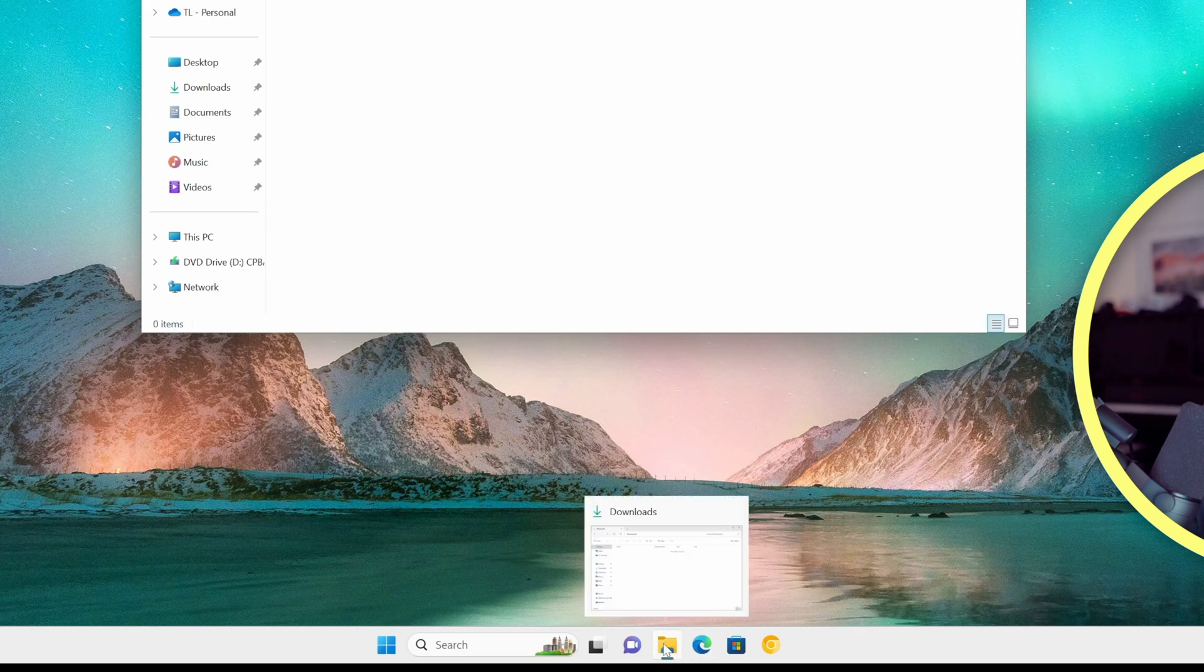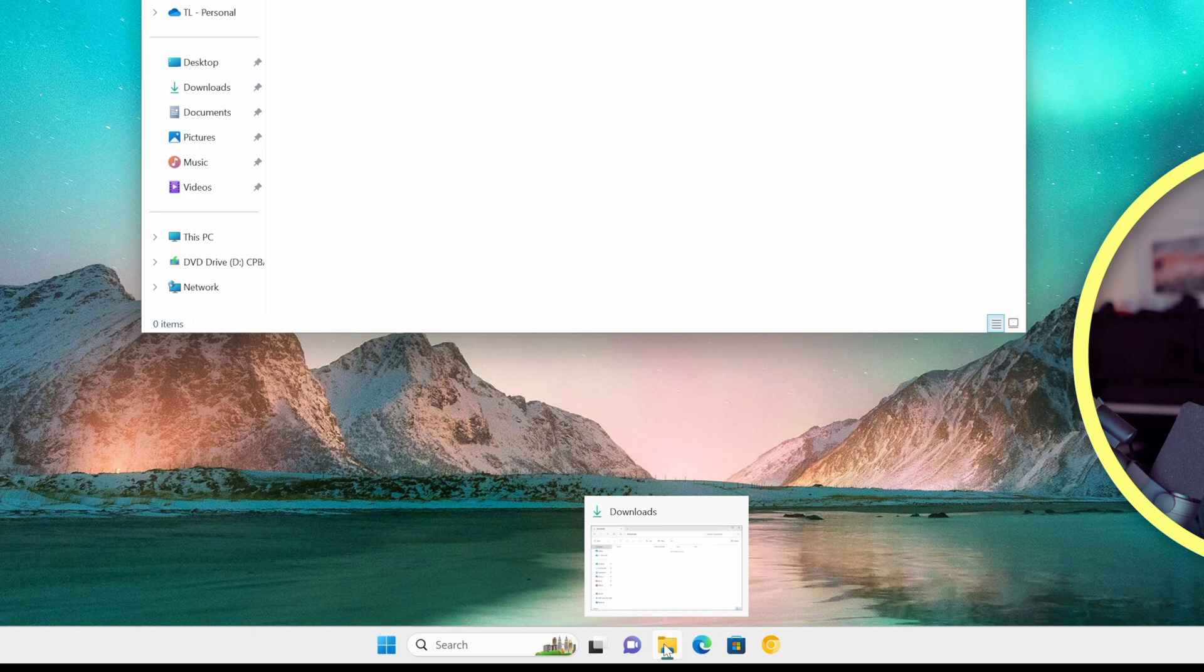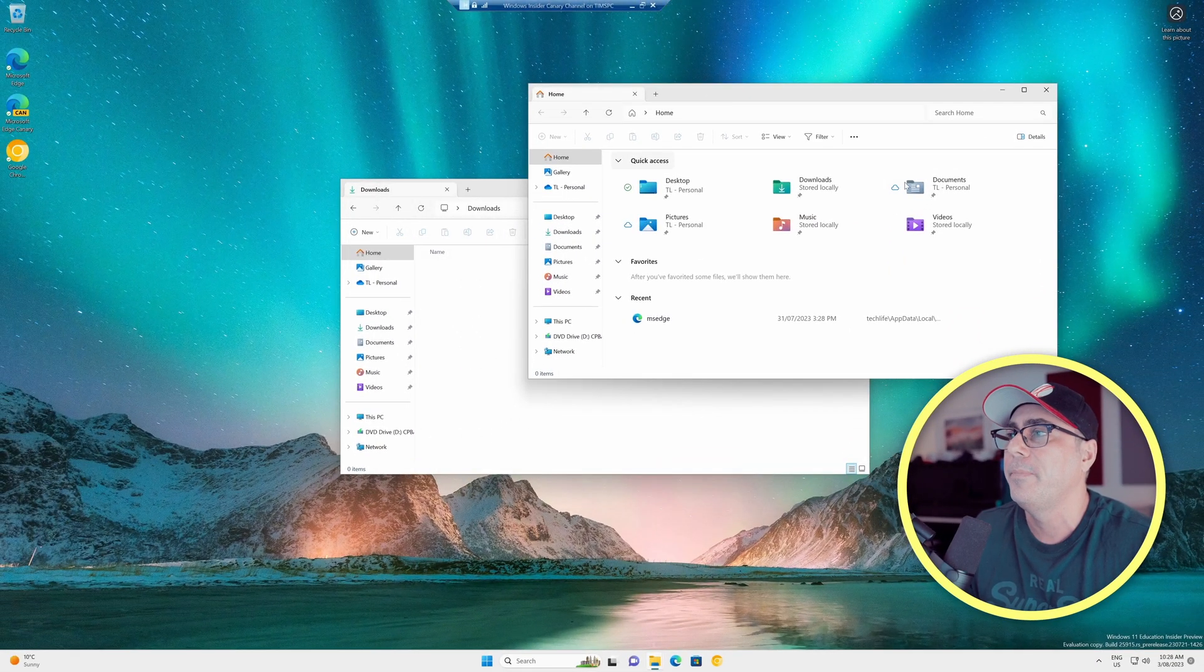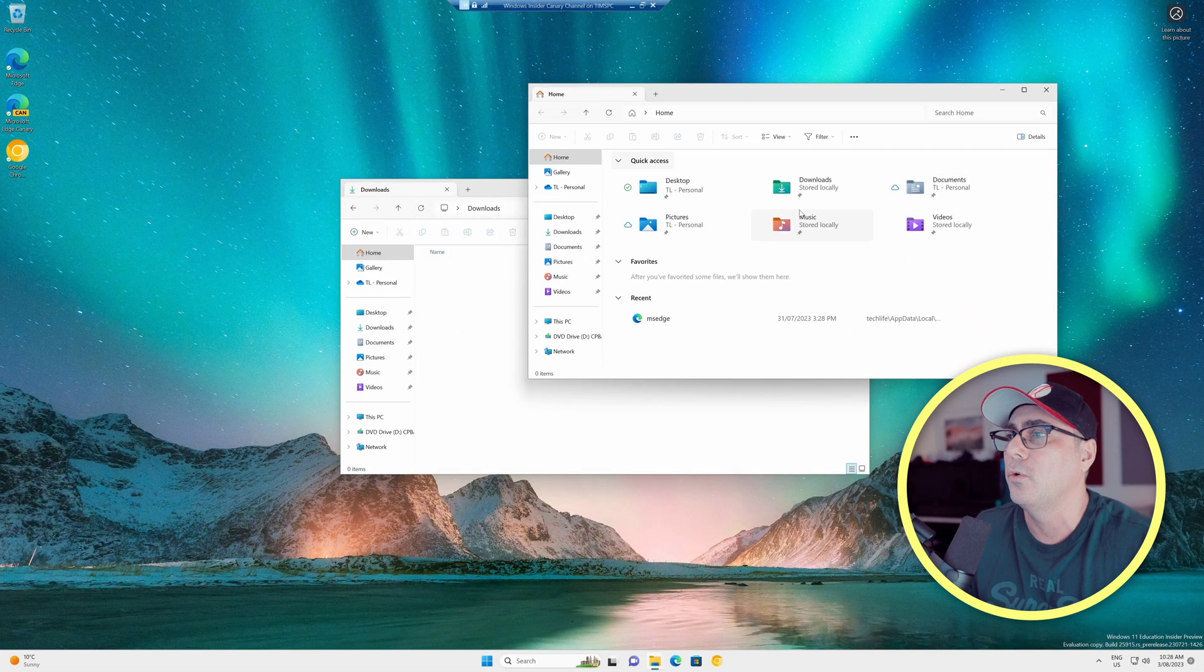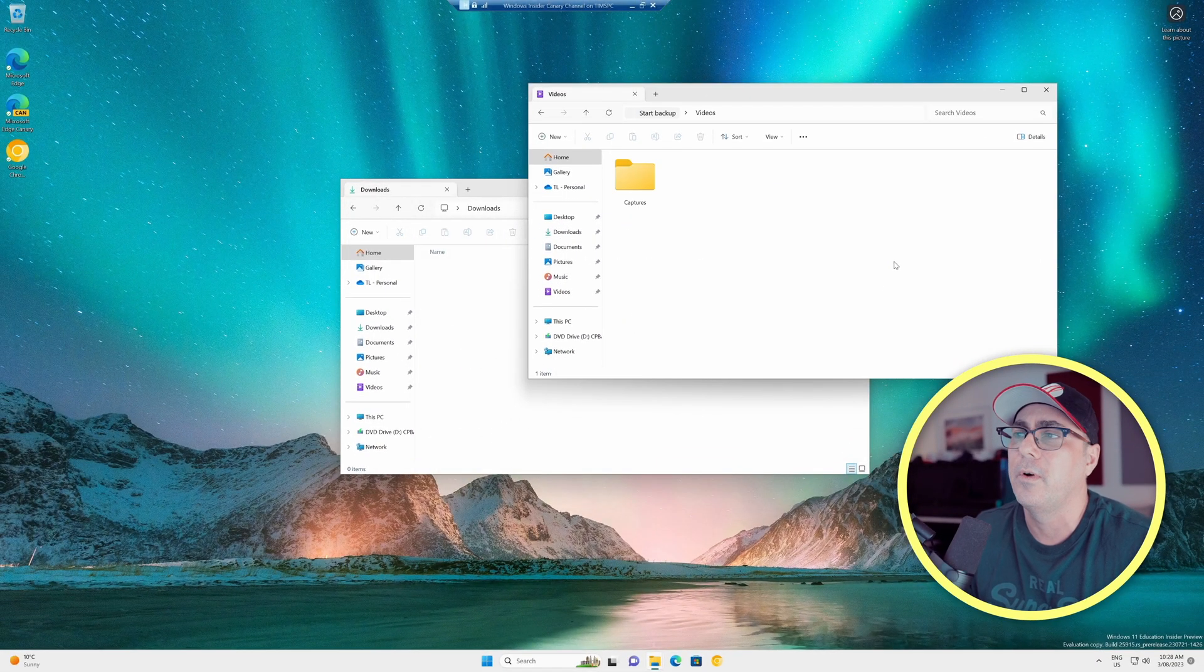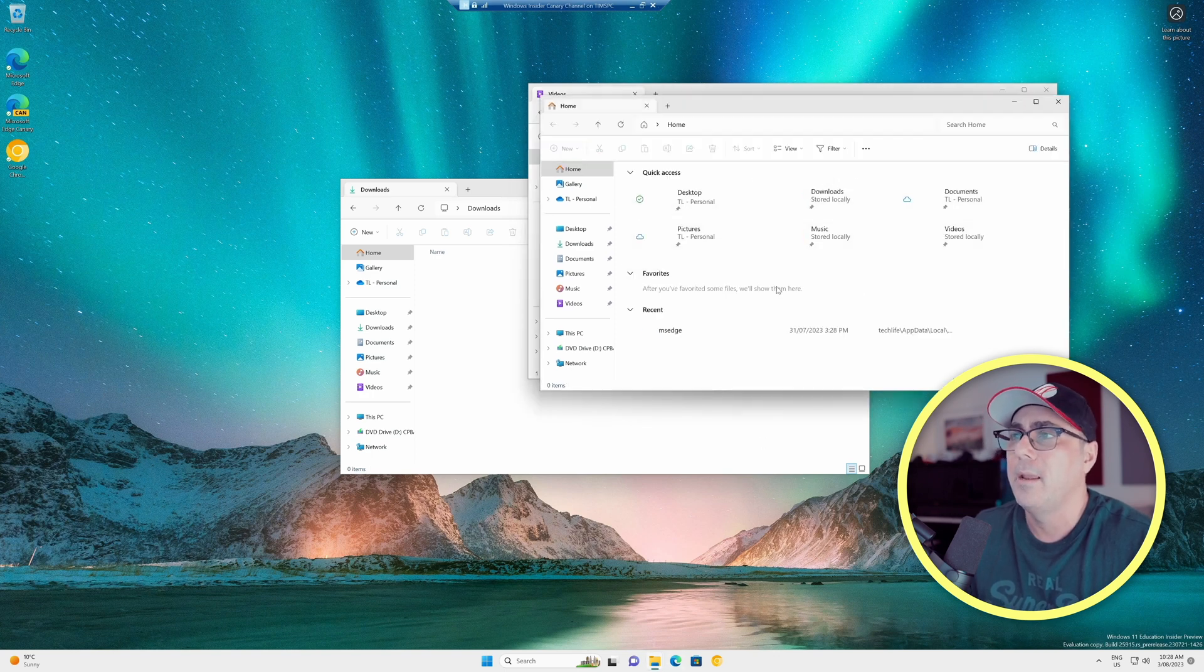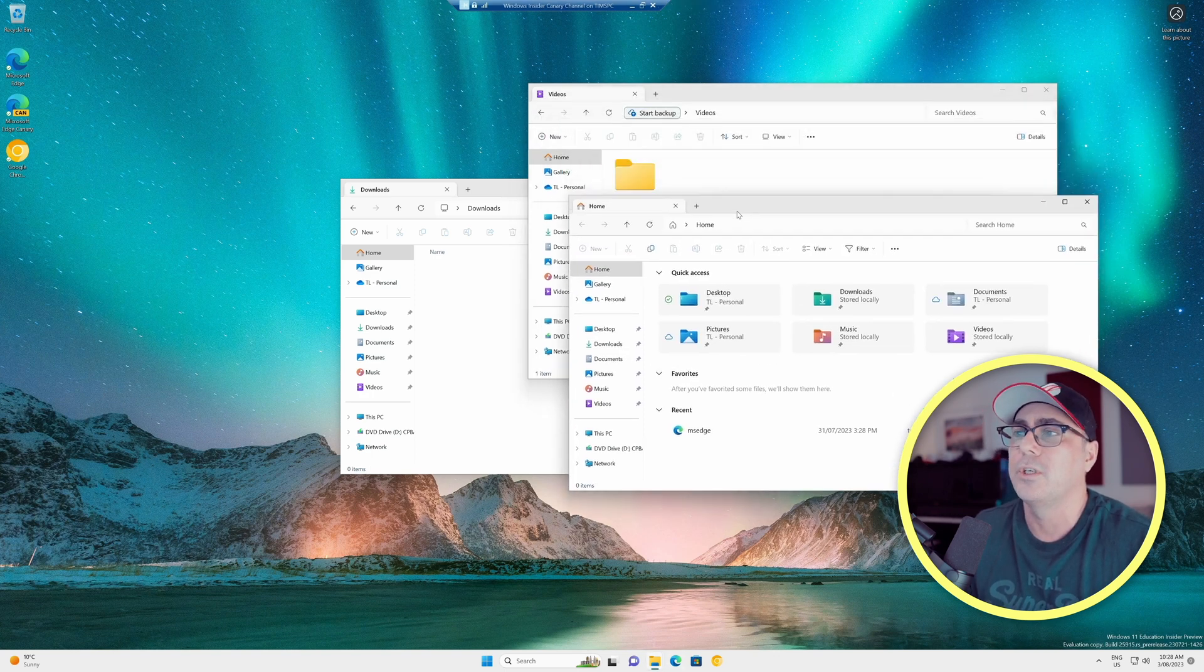Let's open up another one, and I'll do that by holding down Shift and clicking the same icon again. That's going to open up a second copy. Let's go to my Videos folder, for argument's sake. And let's open up a third one, and I'll just leave it here at Home.